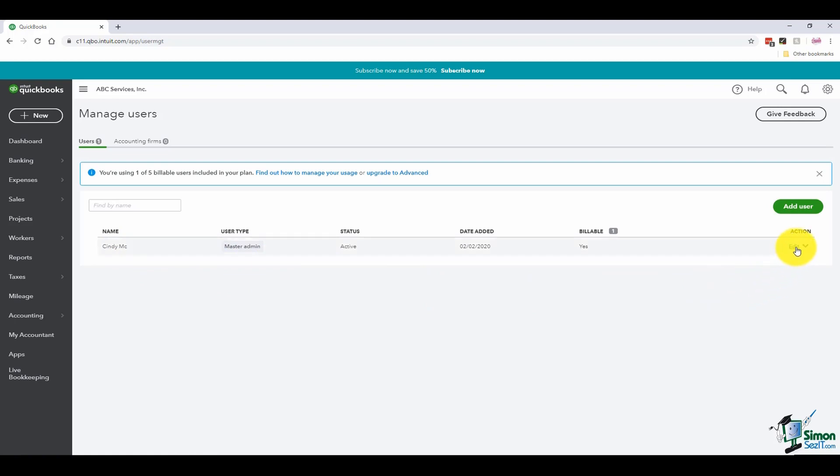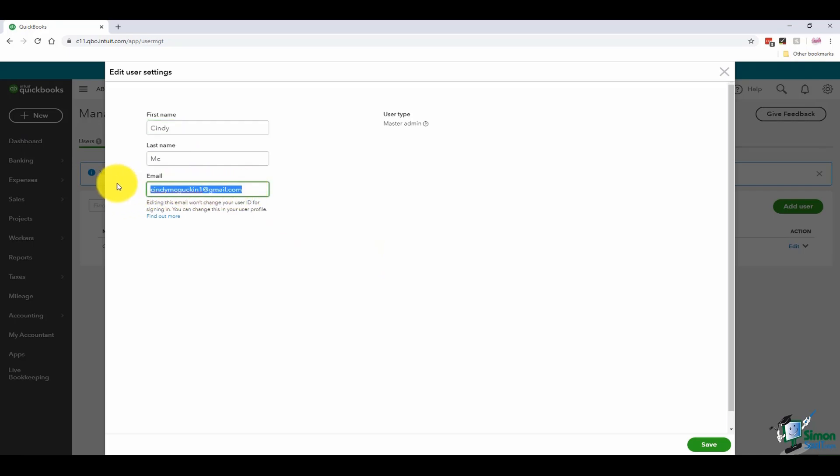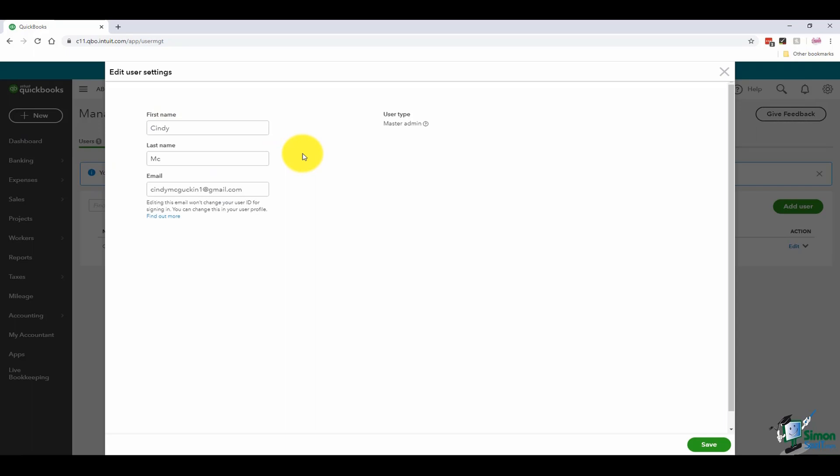If you wanted to edit the admin information, you can choose the edit over on the right and then come over here to edit user settings. Typically, when you first set up QuickBooks, you're going to see the email address that you signed up with right here under the first name field and there won't be anything where it says last name. You could come up here and change those like I did. I'm going to go ahead and hit save at the bottom.